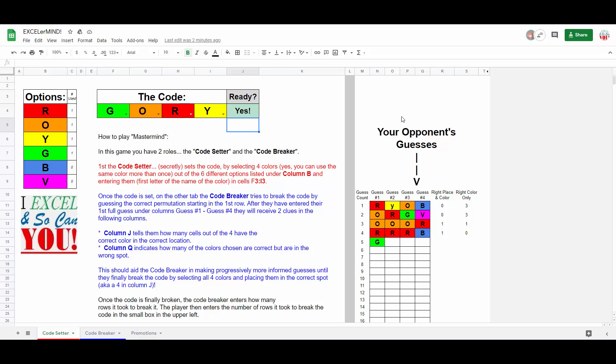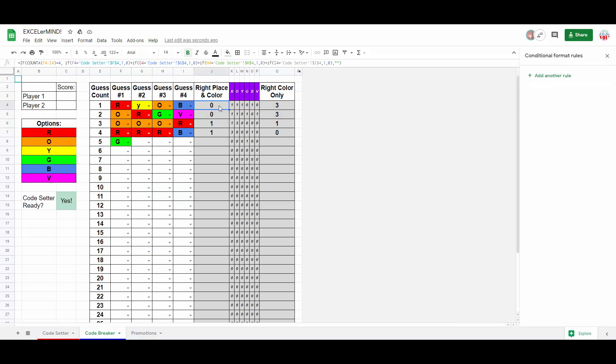Anyways, the fun really begins in column J, with this formula, which actually isn't that bad. First, we verify that the breaker has entered four colors. Next, we basically just give them one point for each cell that is the right color in the right order.